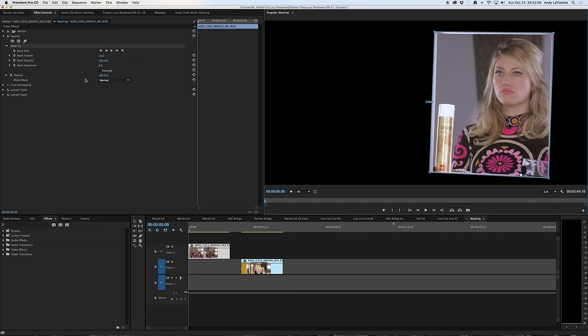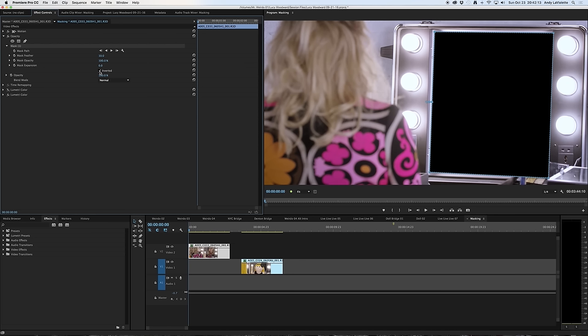So what I'm going to do is go back over to the effects controls panel and select inverted. And now you'll see that everything inside of the mask is omitted and everything outside is from the original shot.